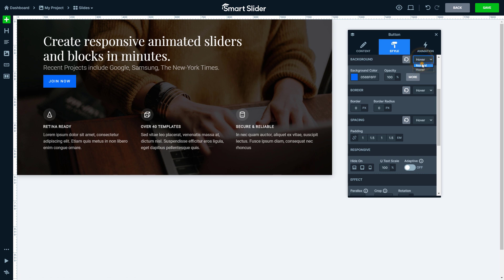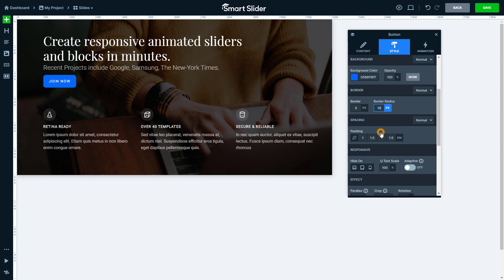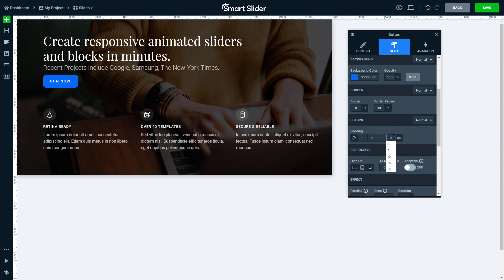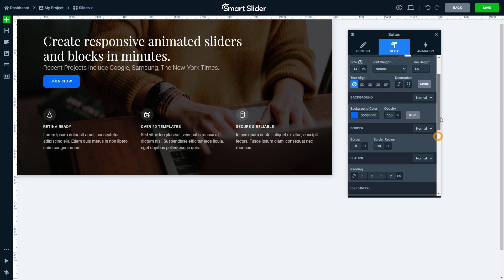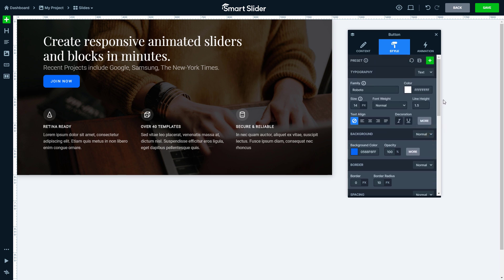Let's see some other styling options. You can create rounded corners with the border radius option. I need more space around my text, so I increase the padding. You can set the padding value in pixels, percent, or EM. We recommend using the EM value to achieve the best responsive layout.